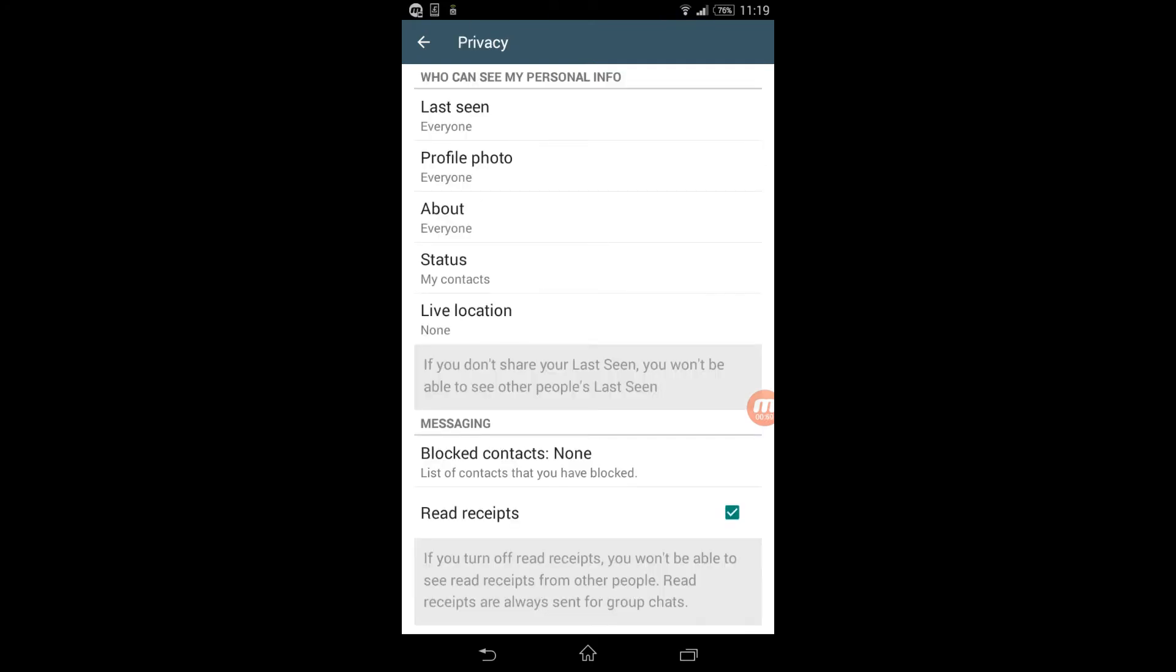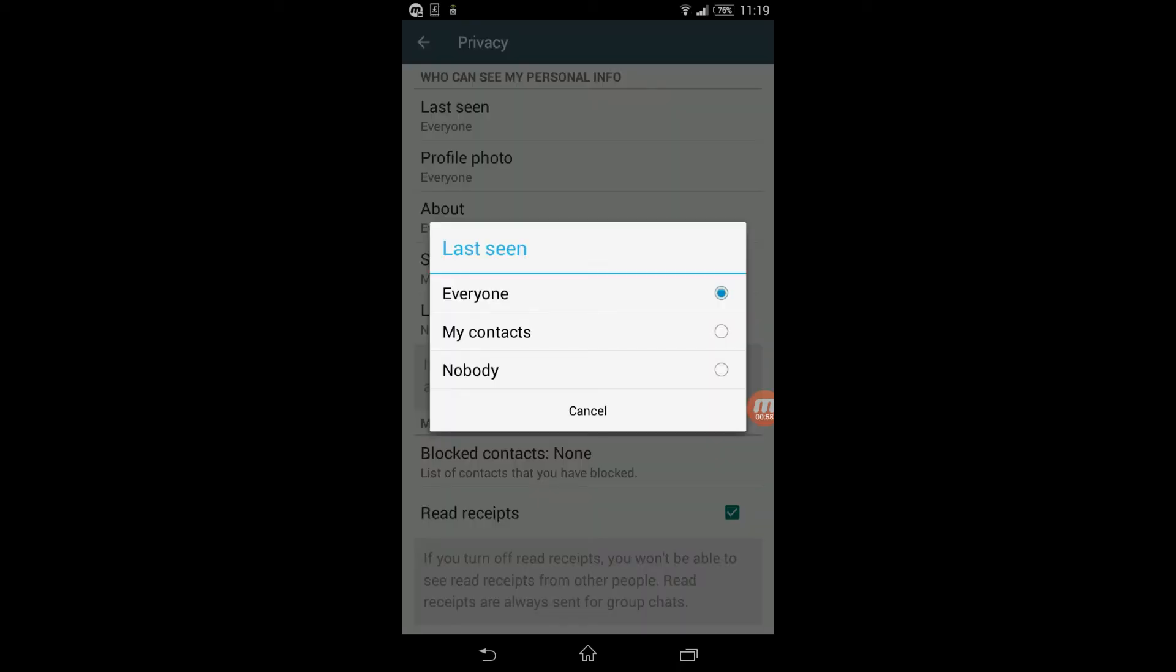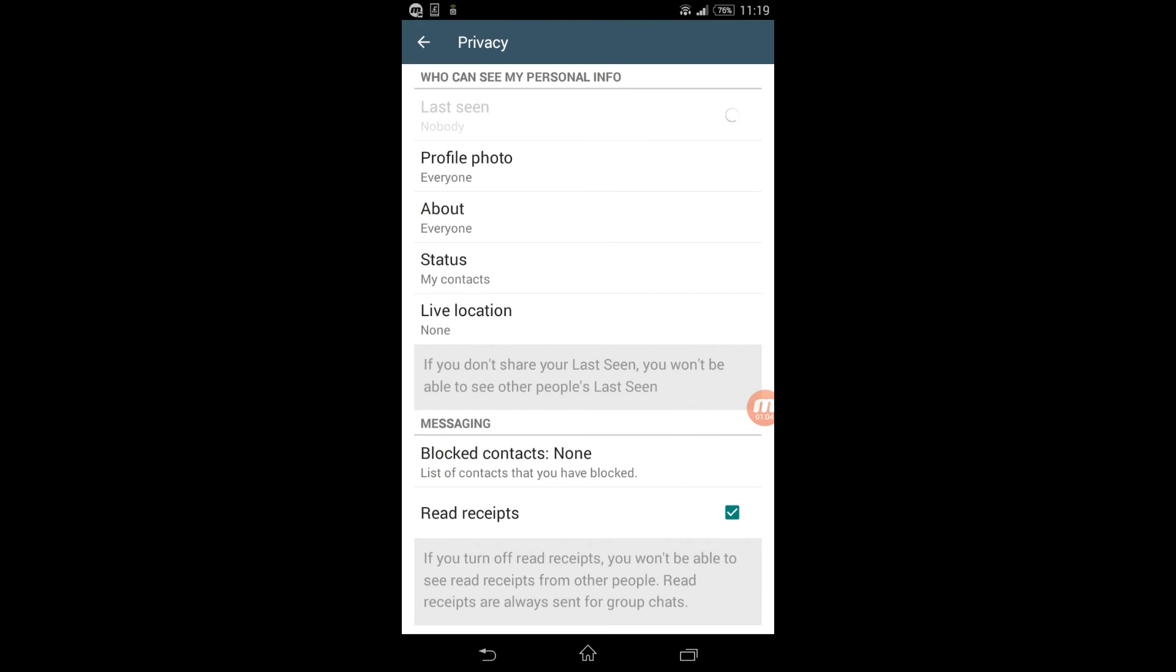You can see here, my last seen can be seen by everyone. I'm going to change that. I'm going to tap on here and change my last seen to say nobody, which means that nobody could see when was the last time I actually appeared on WhatsApp.